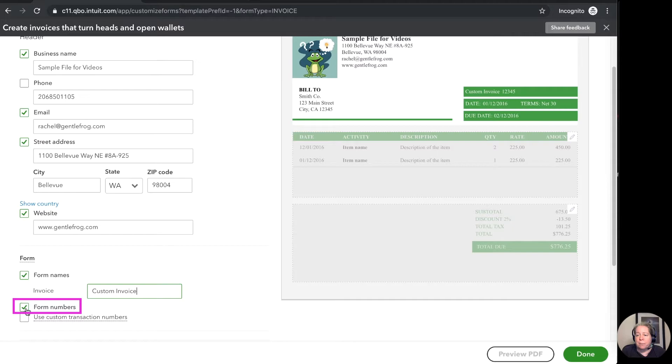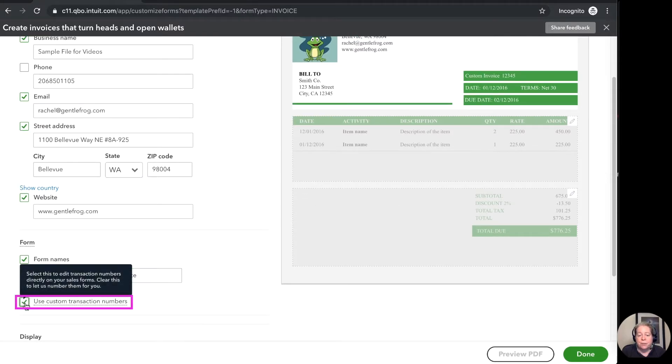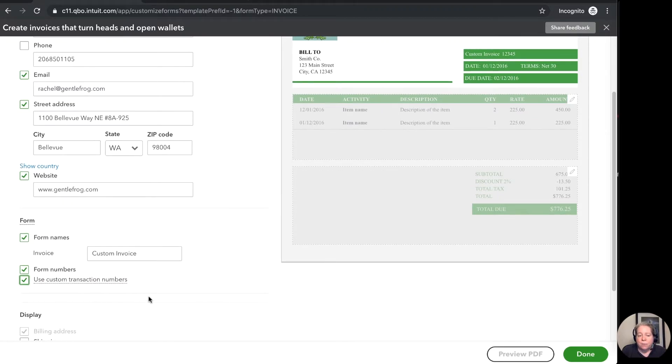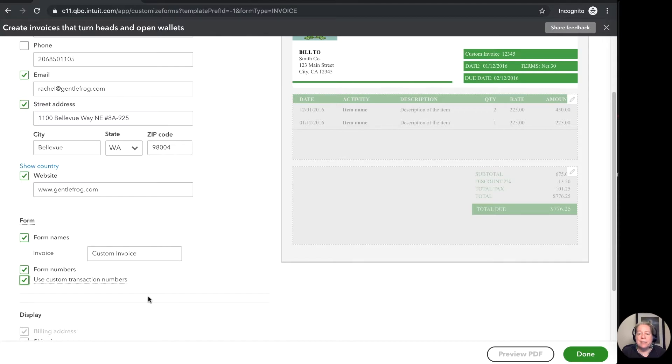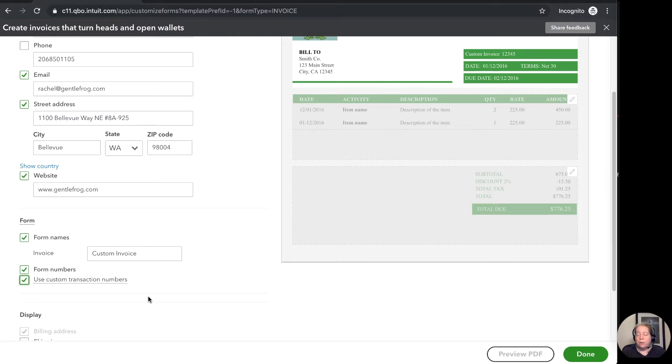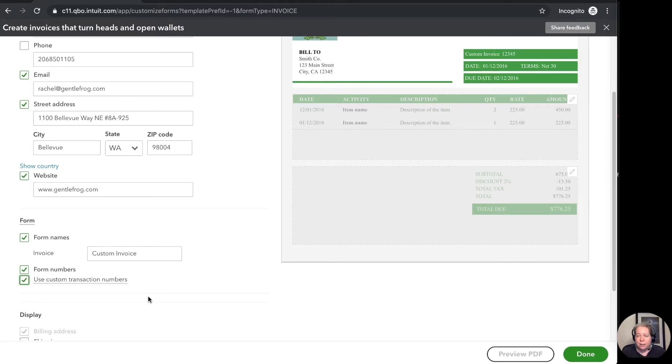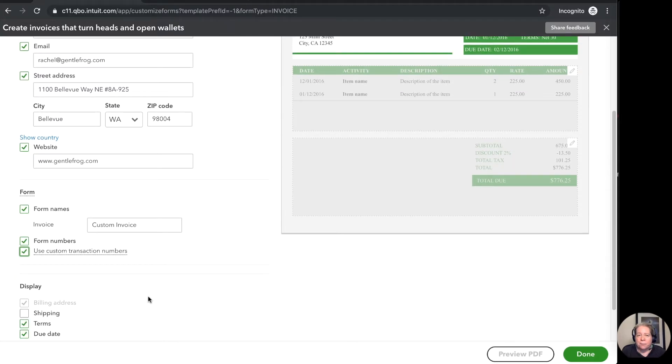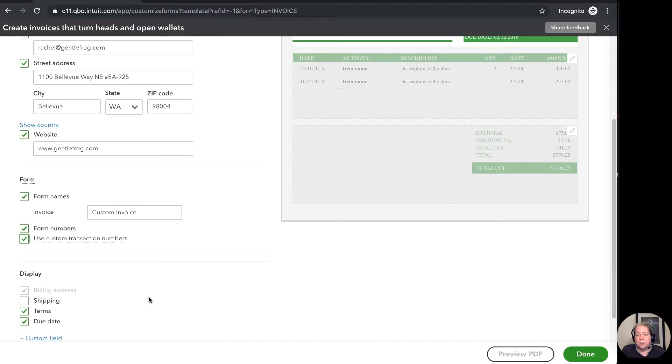And then form numbers. That's my invoice number. Use custom transaction numbers. Maybe I want to manually type in the invoice number. So an example of where this makes sense is if you're the type of person that has handwritten tickets and those tickets on the bottom have a number. You might want to manually override whatever QuickBooks has as the invoice number and make the number match the handwritten ticket number. I know it sounds a little goofy but I have a shop that does that. And so whatever makes sense for your business.